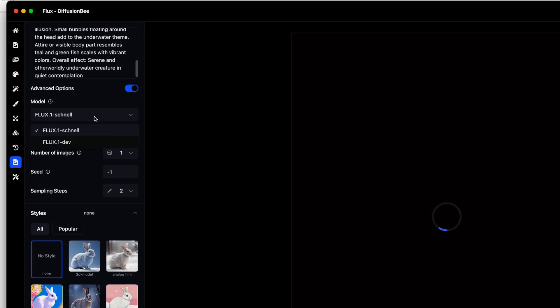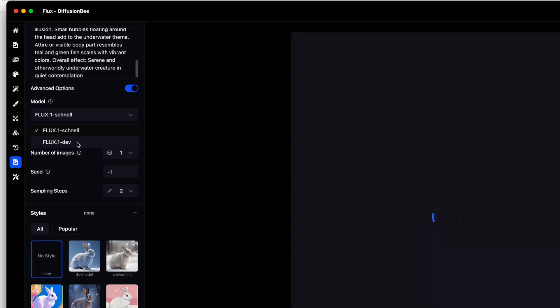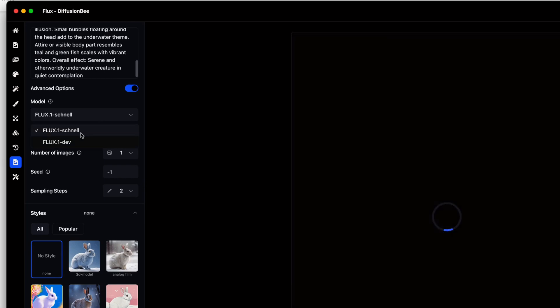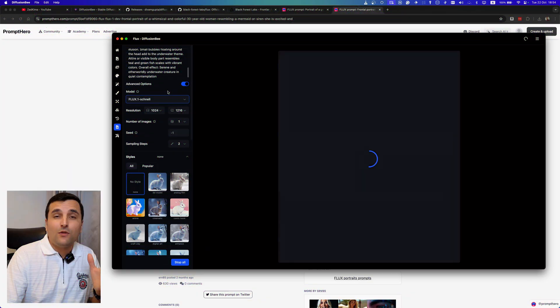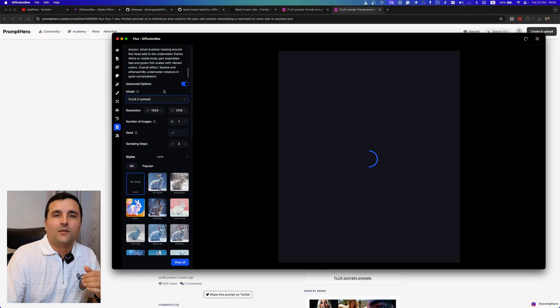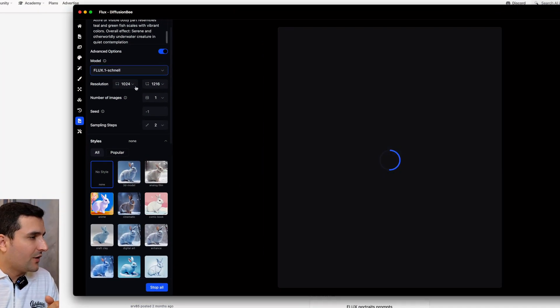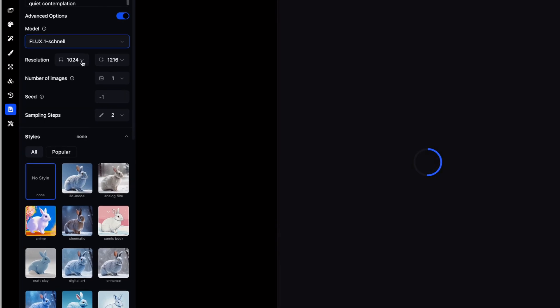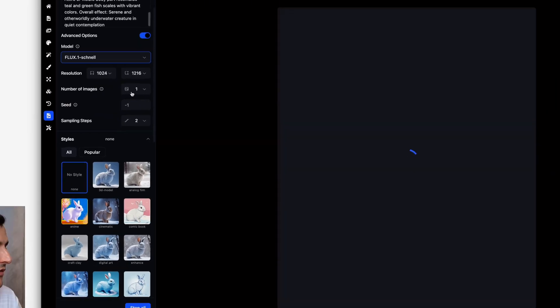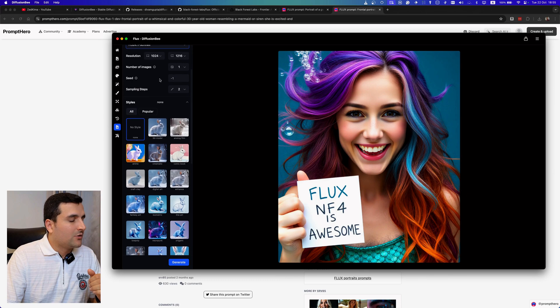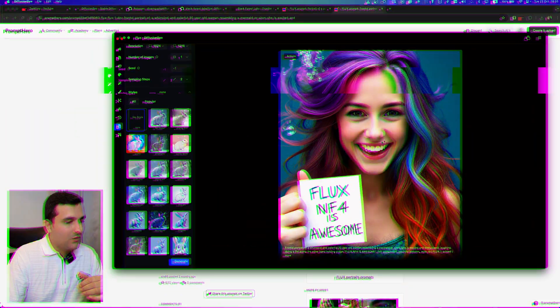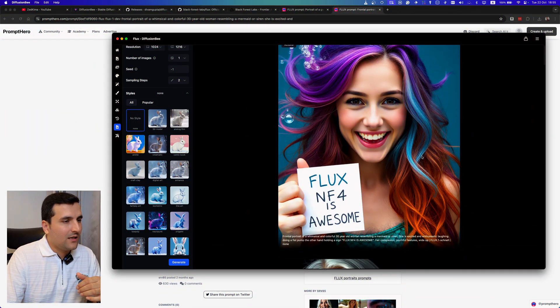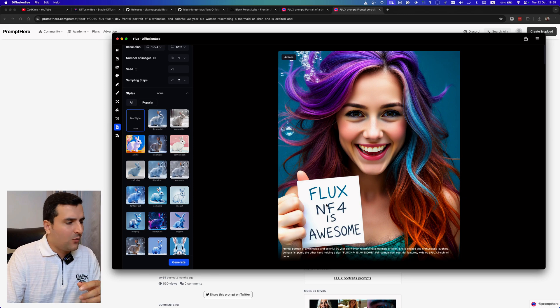So you can choose the model from here. I also can download the dev version. I downloaded the Schnell version which is considered a better model, but I'm not sure if you know which model is better, just please send me a comment and let me know. So from here I can choose the resolution and also from here I can choose the number of images. So also from here I can choose some style which I can add to my images.